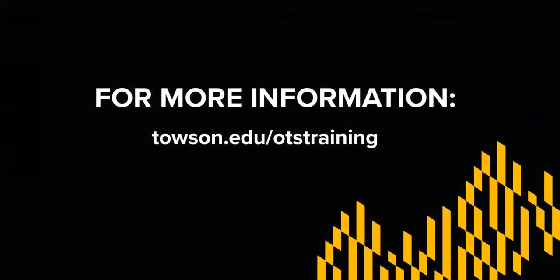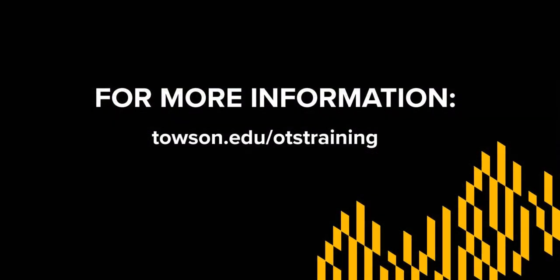And that's all there is to it. For more information, please visit us at Towson.edu forward slash OTS training.